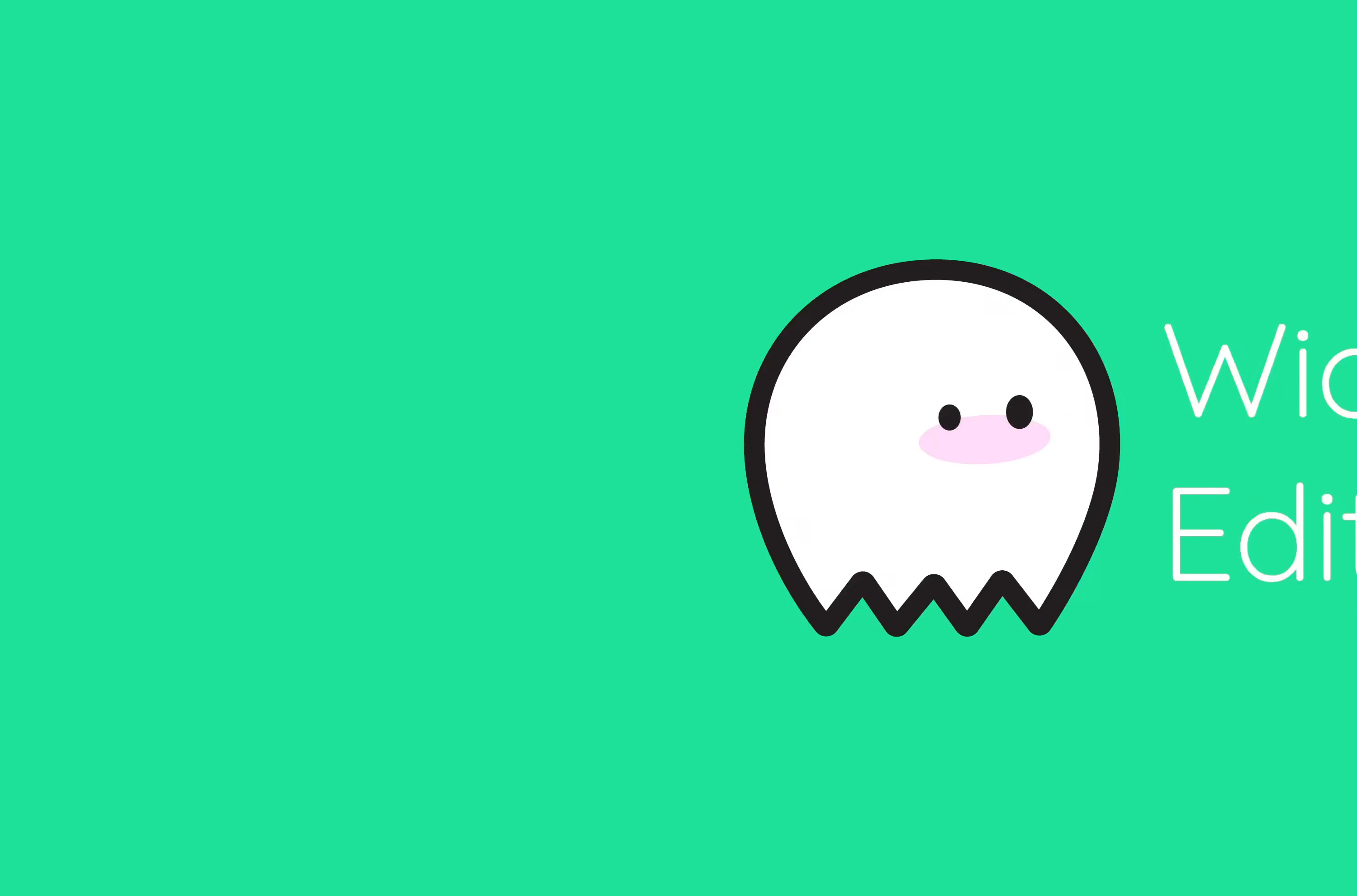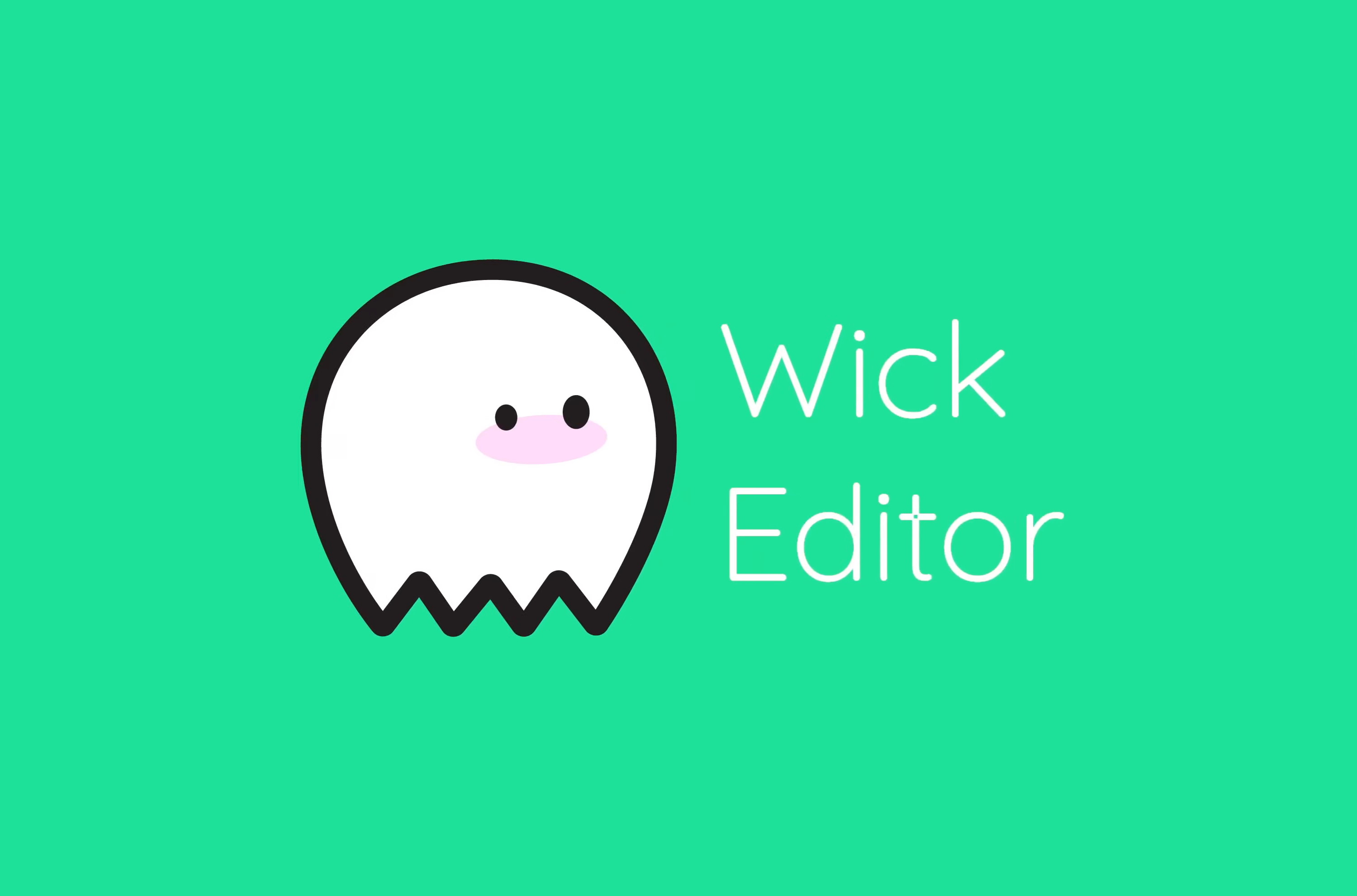Hello guys. I decided that I kind of want to show you what I've been using to make my animations all this time. And it's a little something called Wick Editor.